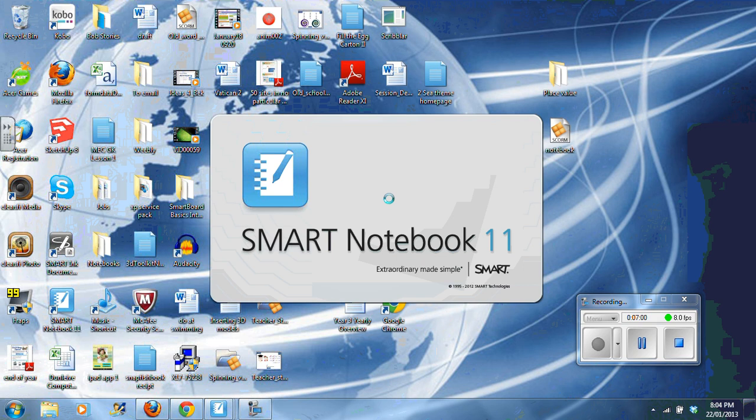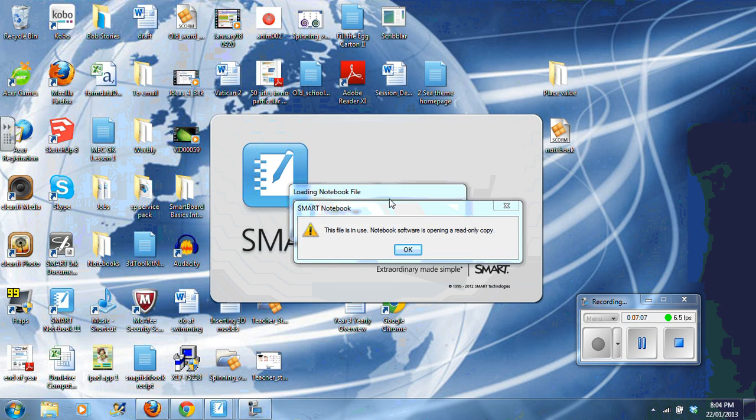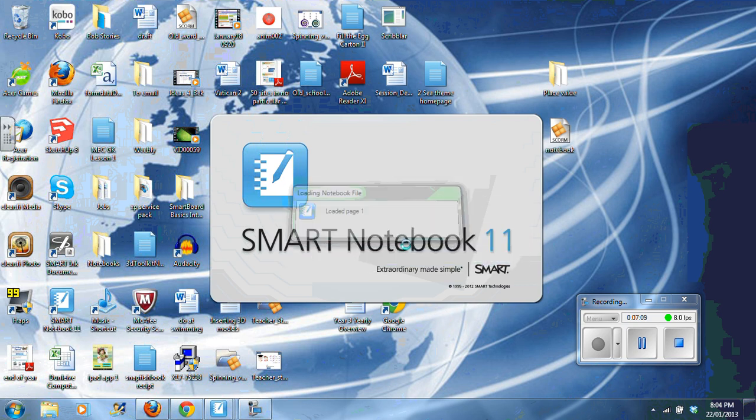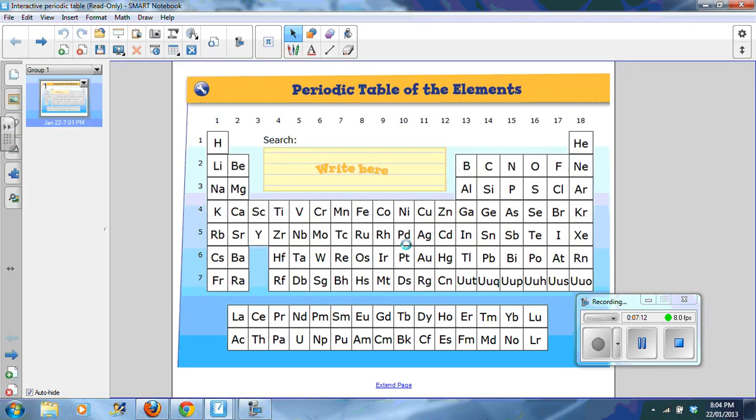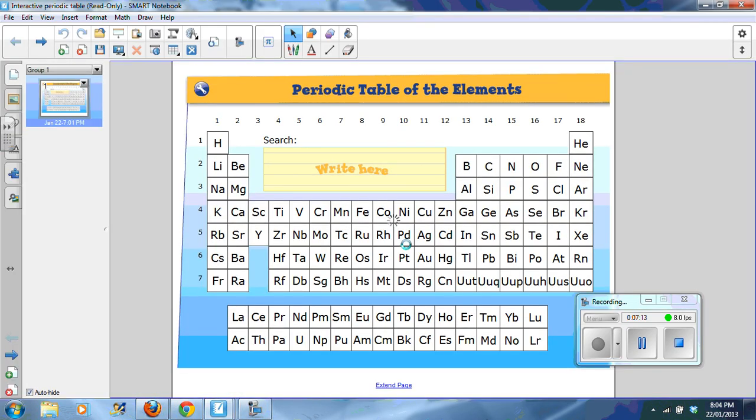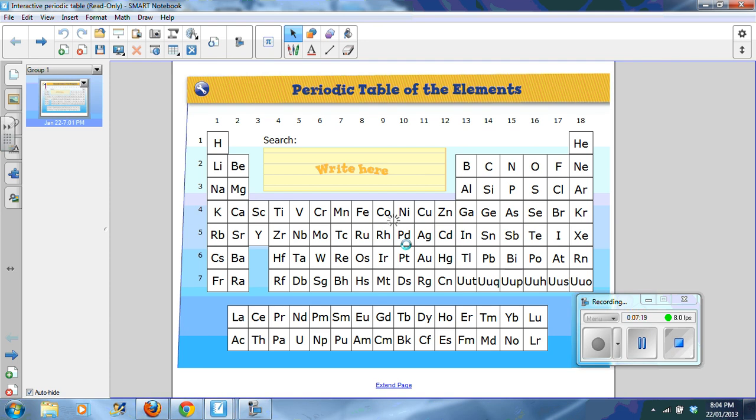I really like this one because you can click on the various elements and it gives the students a visual and a descriptor of the element. And students can also write an element that they're searching for. You can see that it's loading, which is our flash files. They do take longer to load.